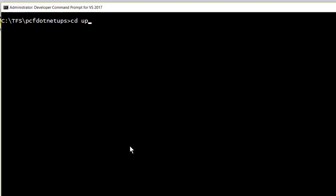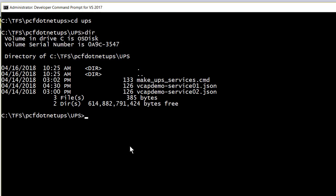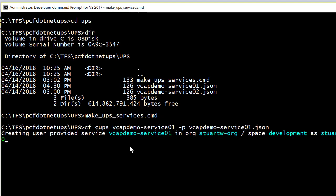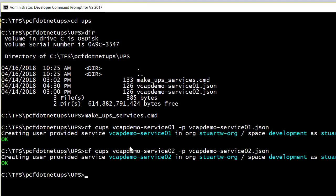First, we'll CD into the UPS directory. And in here, you can see that we have our two JSON files. And we have a little script that will turn those chunks of JSON into the eponymous user-provided services, e.g. VCAP demo service 01 and VCAP demo service 02. And you can see the syntax for that is pretty simple.